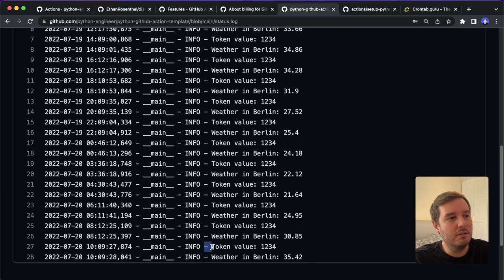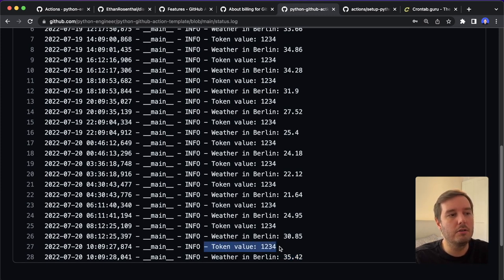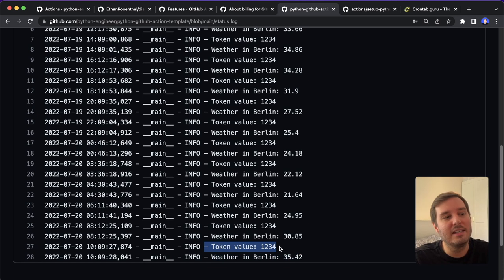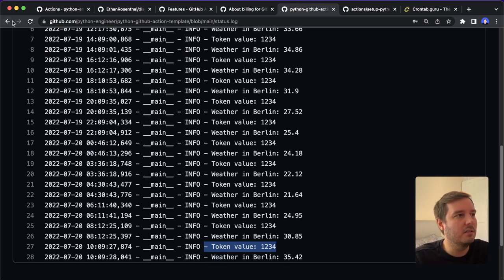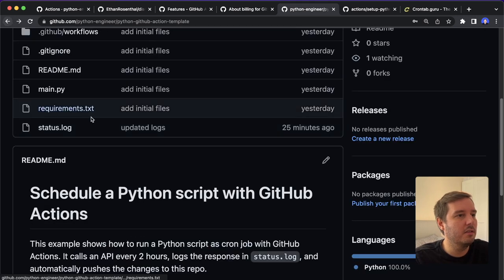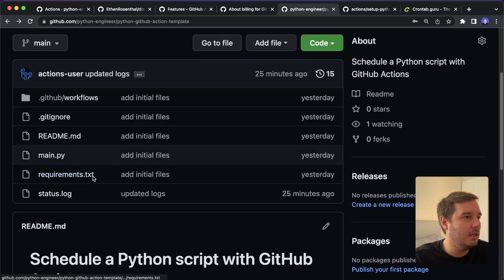And then you also see that it logs a token value. So I will also show you how we can store and access a secret token, for example, an API token. So this is a very common use case you might need.